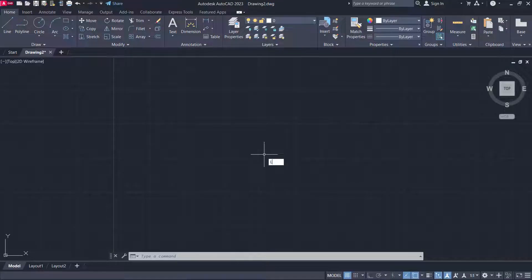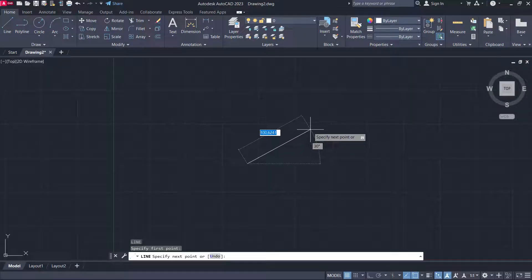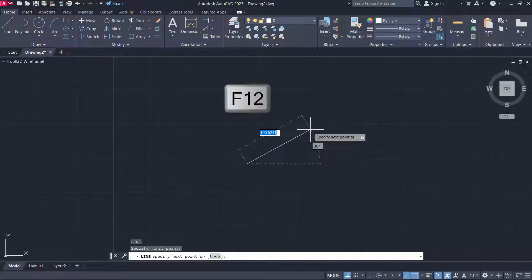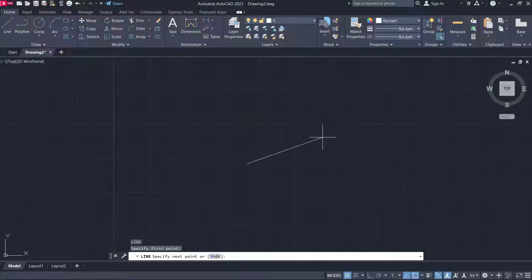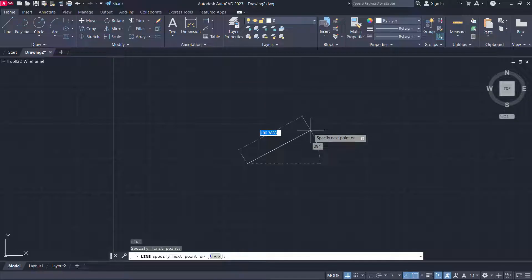Type L for line and press Enter. Specify the first point and take your cursor away. If the length and angle of the line are not visible, you can activate or deactivate dynamic input by pressing F12. Here dynamic input is turned off, and again by pressing F12 you can turn it on.